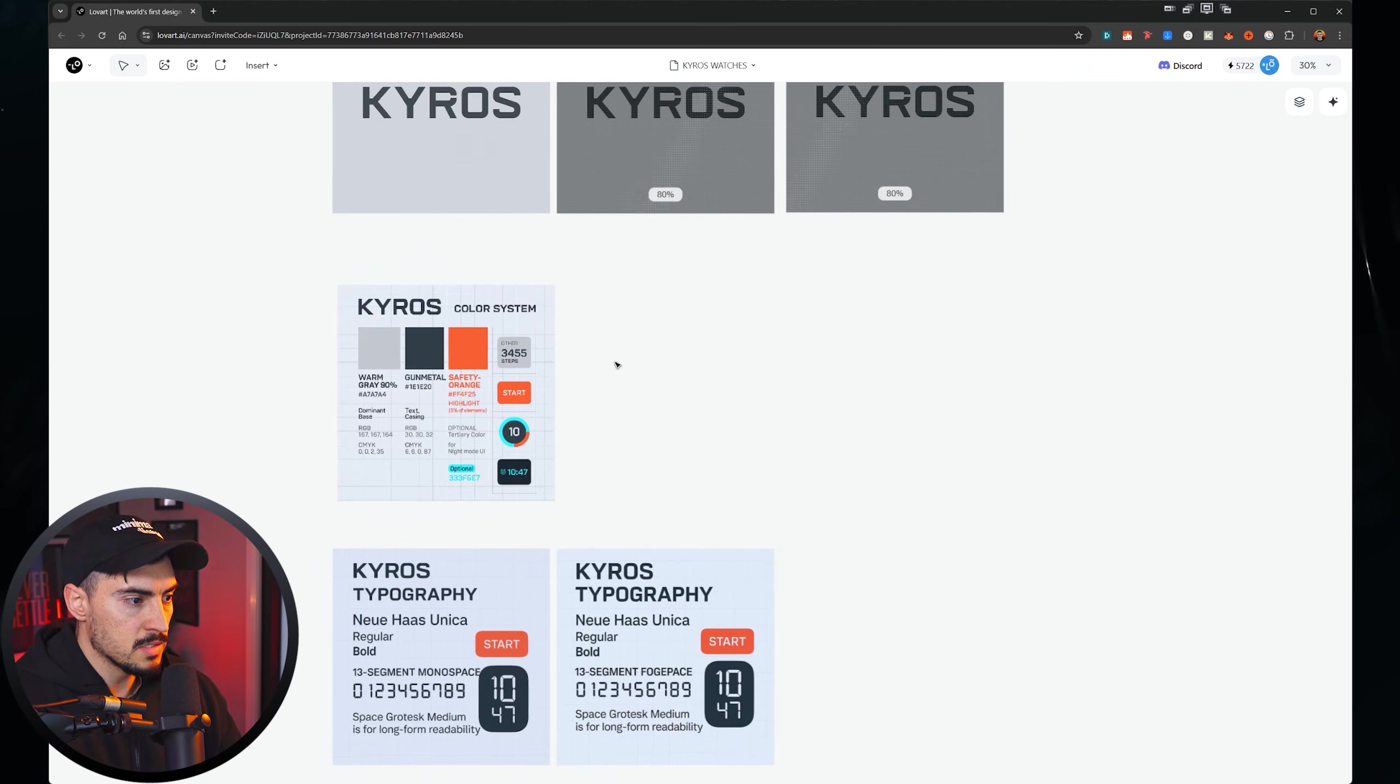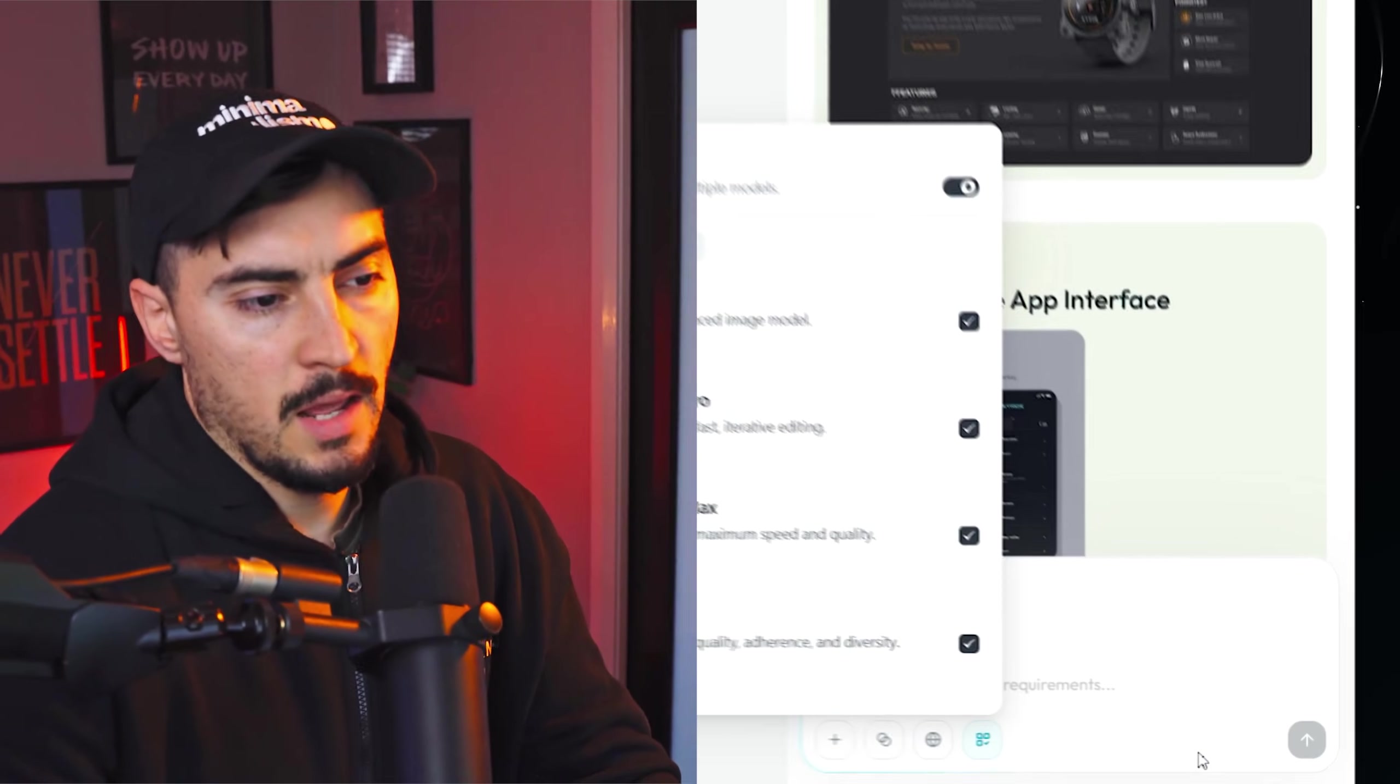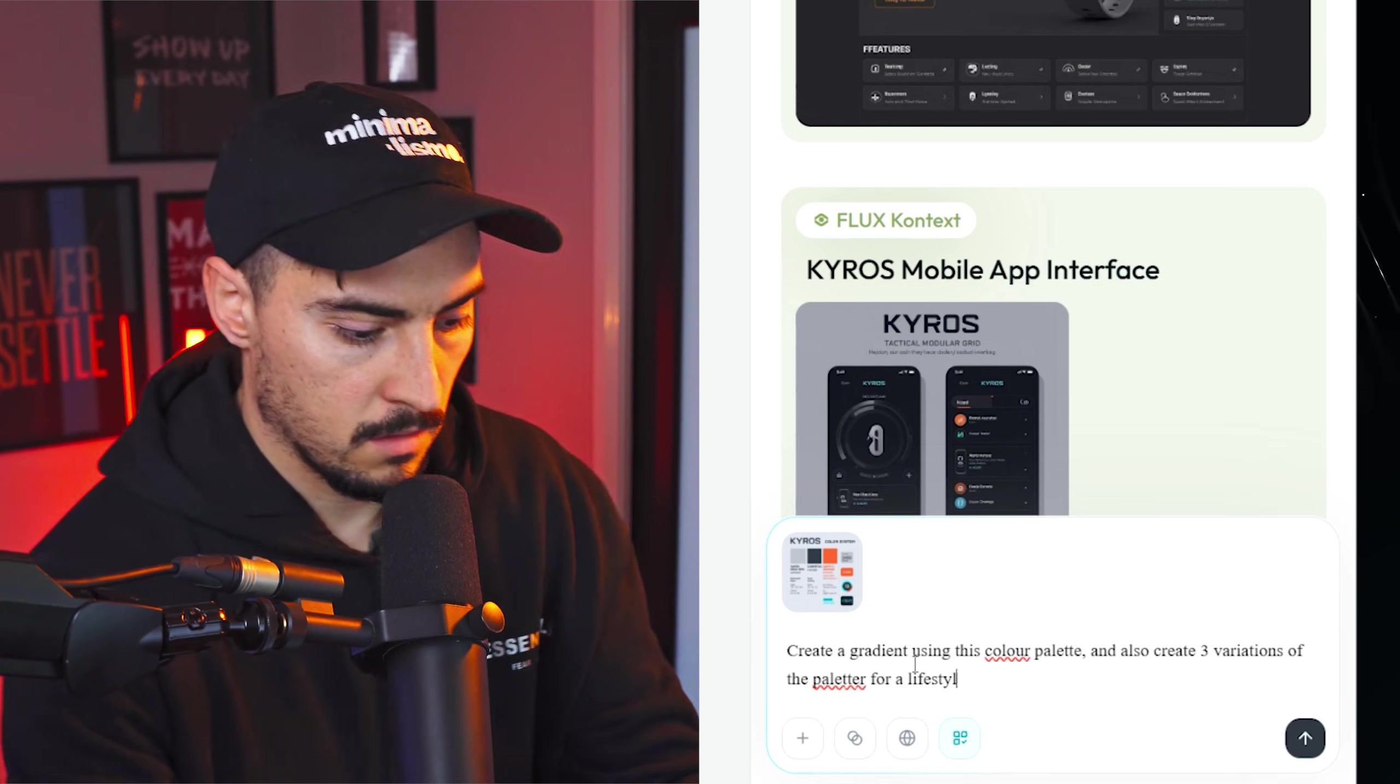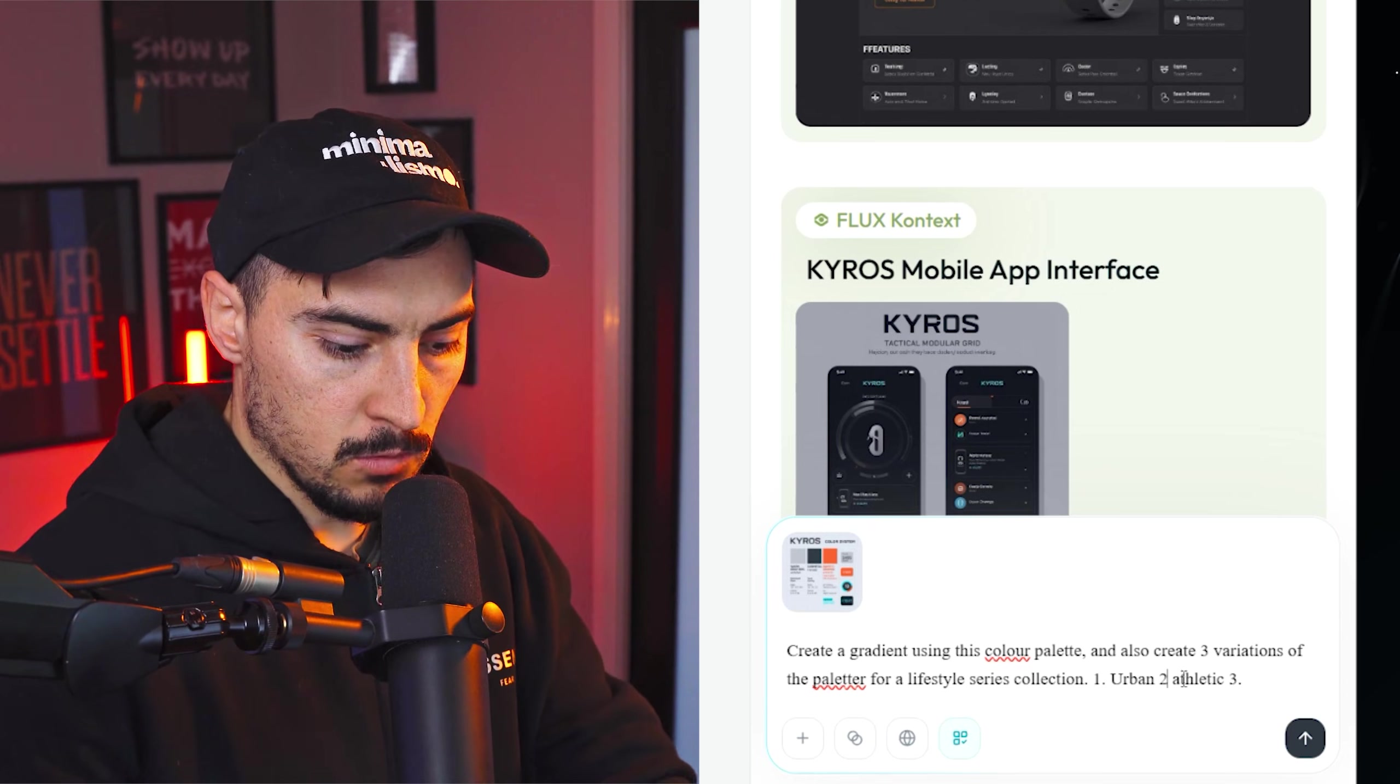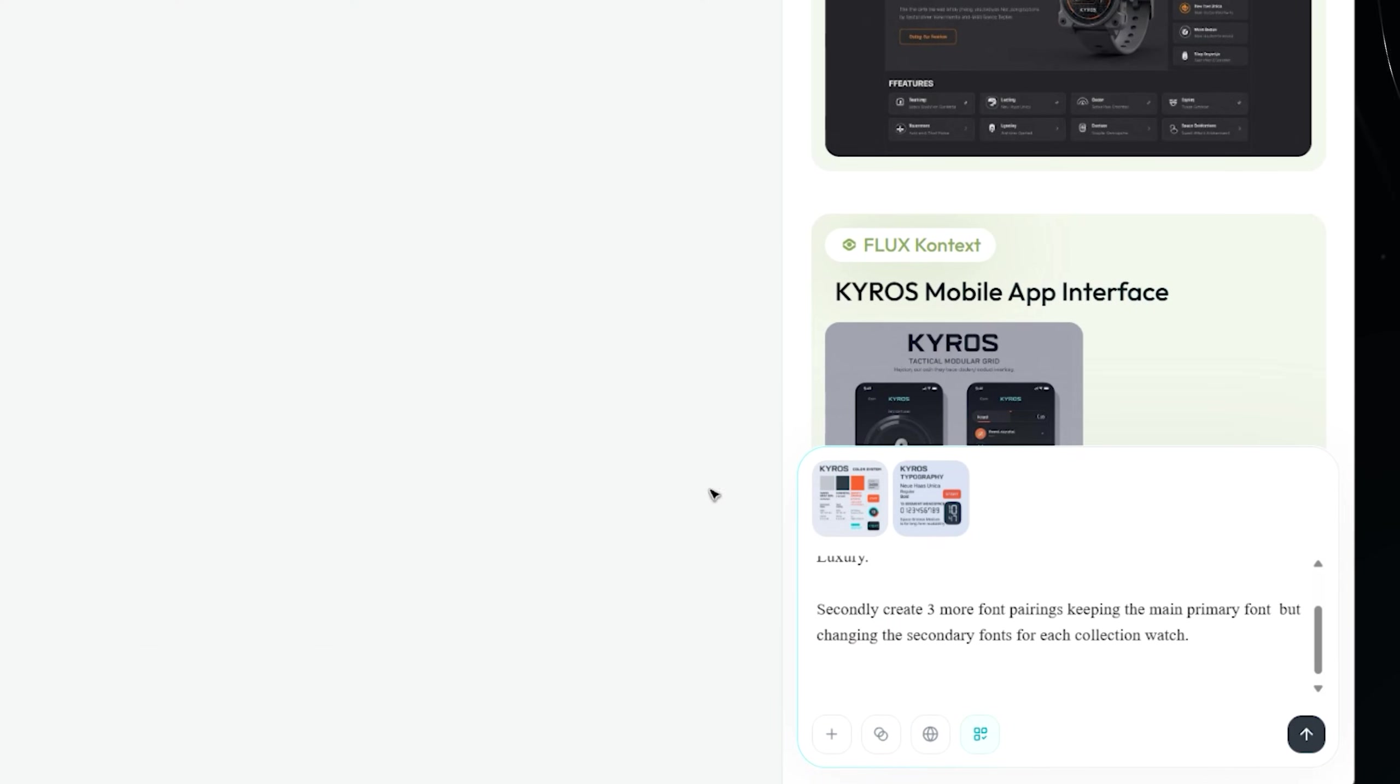Now, what I want to do is play around with gradients and generate another font pairing. So what I can do is you can press control enter and we'll add it into the chat. Now, create a gradient using this color palette and also create three variations of the palette for a lifestyle series collection. Urban, two athletic, like sports, and then three, we'll do like a minimal luxury. And then I could add this image as well. I'll also say and I'll press enter.